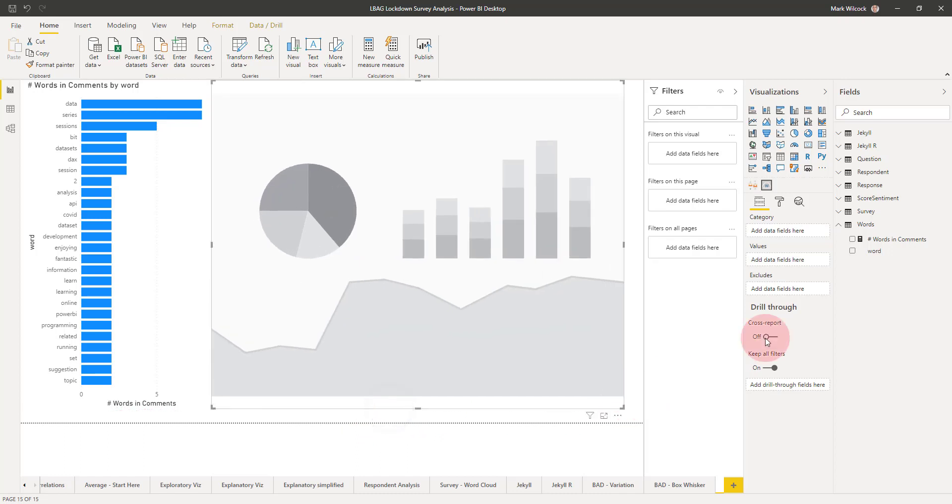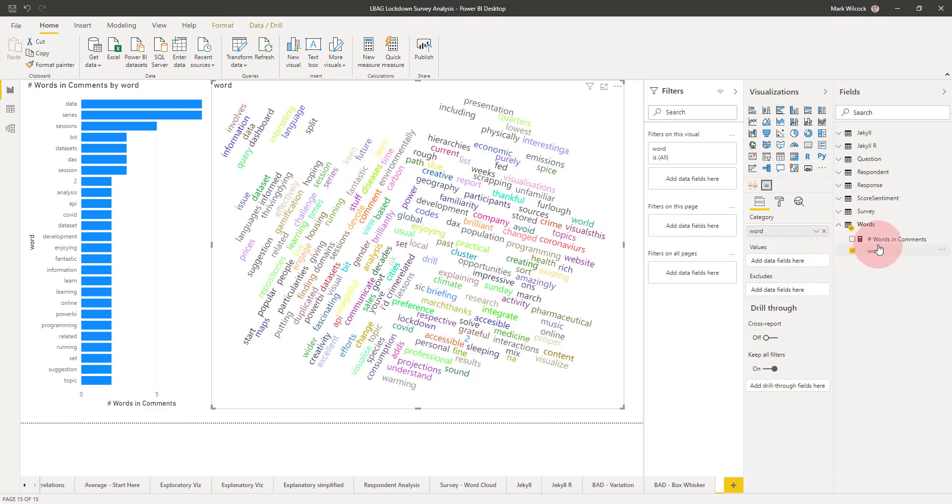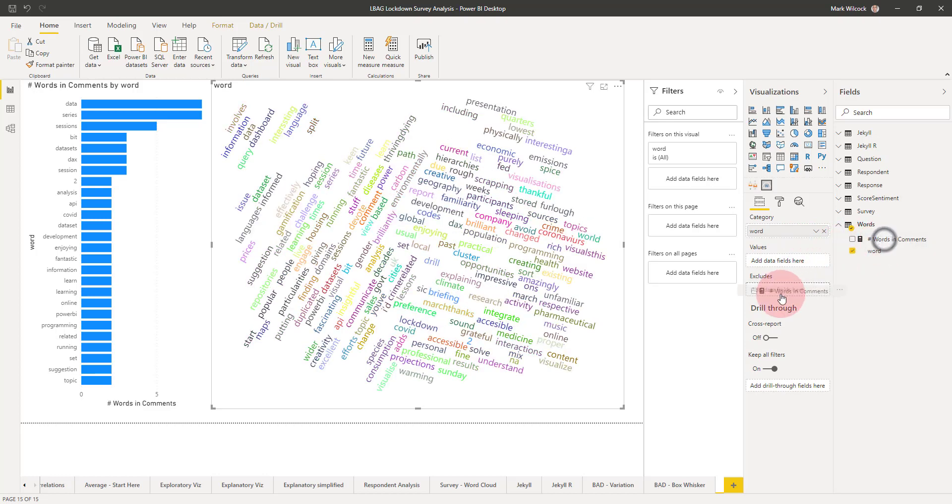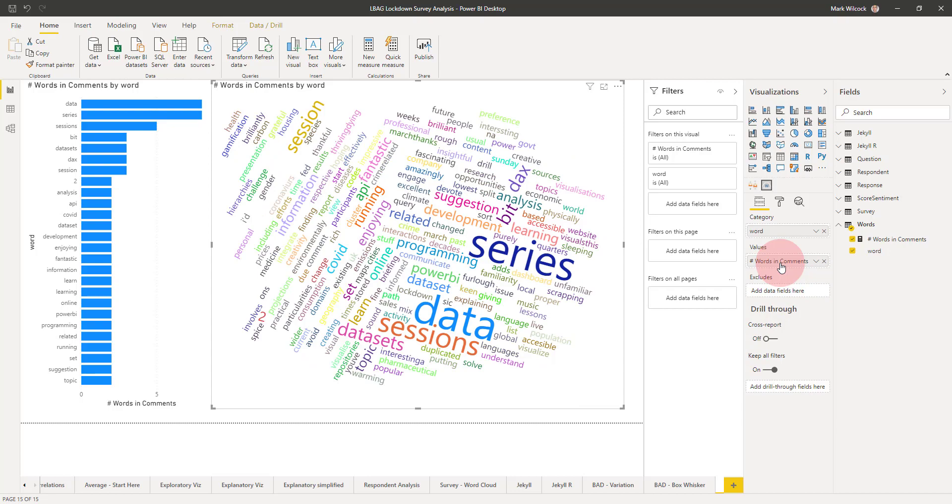I'm going to click on it here, bring it in, make it a bit bigger, and do a very similar thing to the bar chart. I'm going to add the word in the category, the number of words on the values, and there it is. We can clean this up in various ways, but that's what we need.